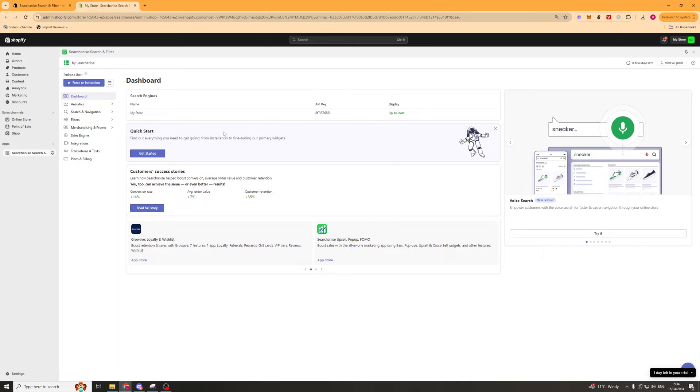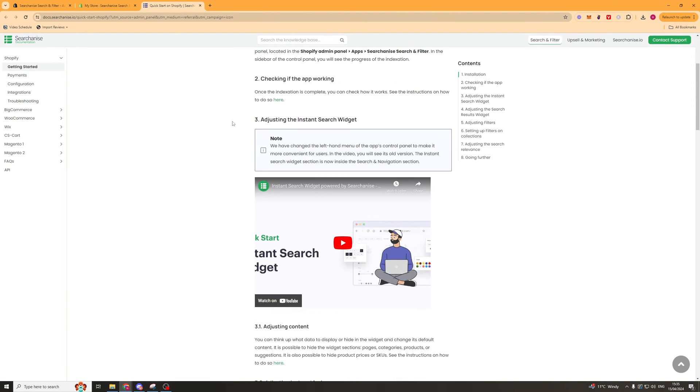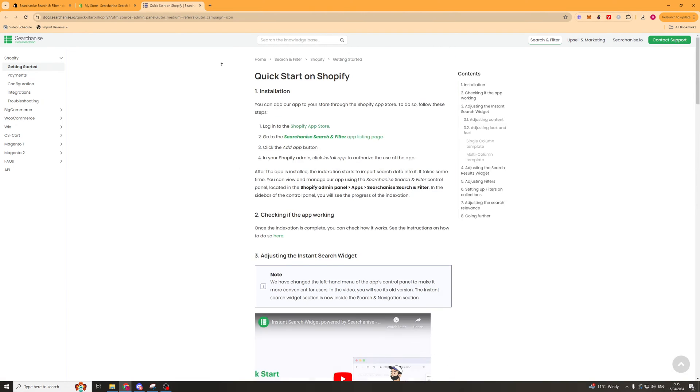Now once we're here I would recommend going to this box that says quick start. You can press get started here and this will give you some base information about how to actually install it onto your store.